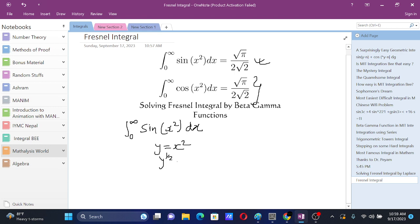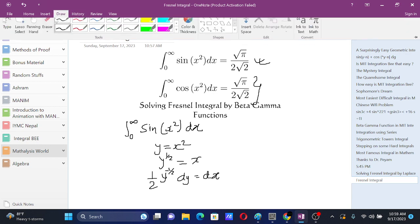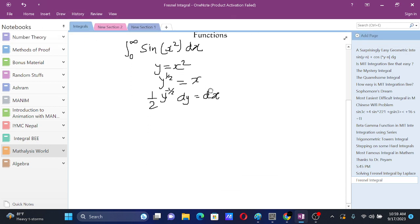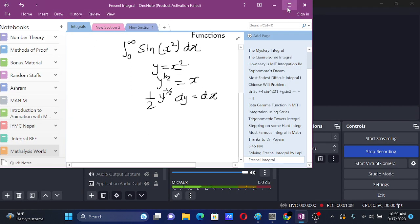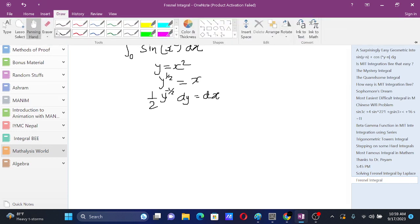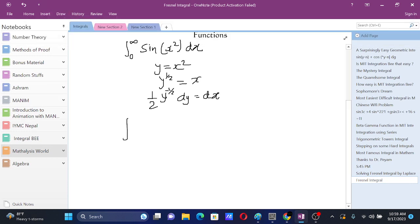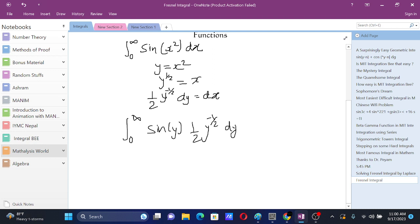From y equals x squared, we get y to the power 1/2 equals x. Differentiating, we get dx equals one-half y to the power negative 1/2 dy. So the integral becomes the integral from 0 to infinity of sine of y times one-half y to the power negative 1/2 dy.